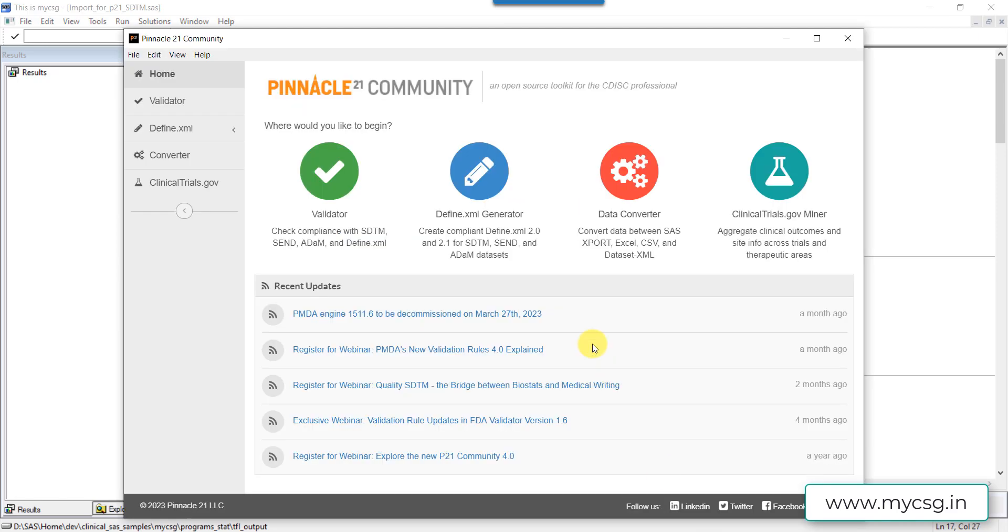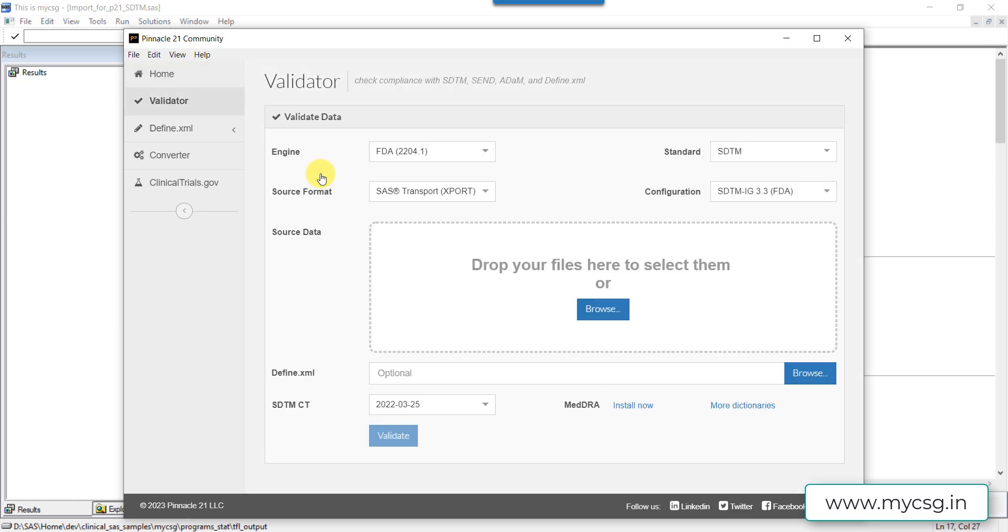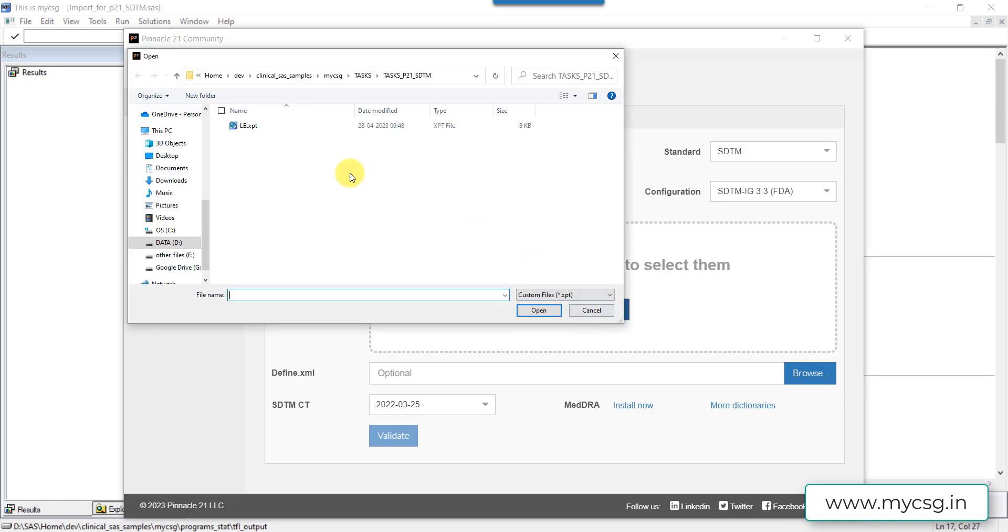We will now go to the validator Pinnacle 21 community. Let us choose the validator - as we are using example data from SDTM IG 3.3, I have chosen the configuration as SDTM IG 3.3. Let us select our XPT file.